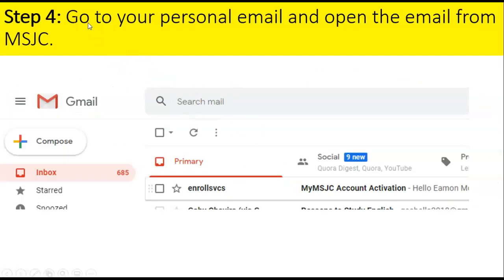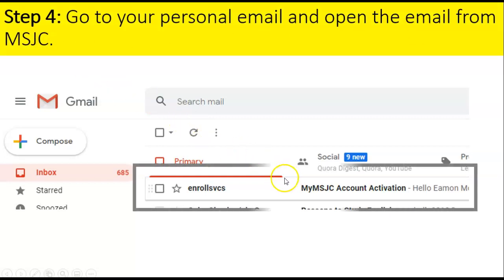Step four: go to your personal email and open the email from MSJC.